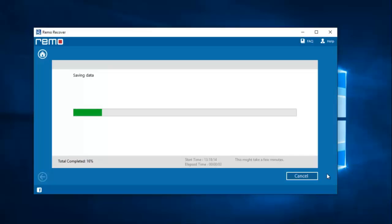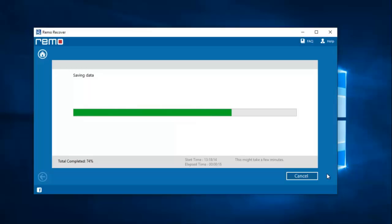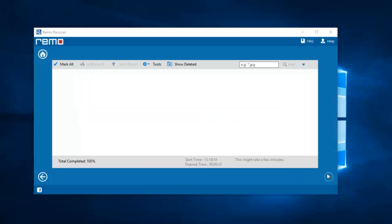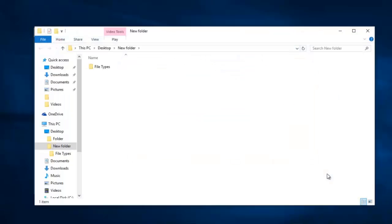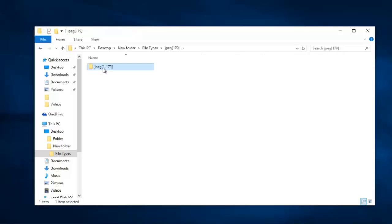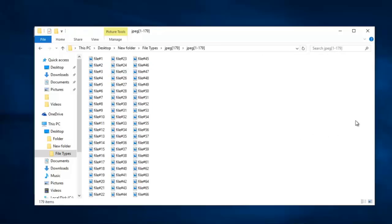And now the software begins to save all the recovered photos to the folder that was selected. Once the saving process is completed, I will be taken directly to the folder where all the recovered photos are saved. Here is the folder that contains all the recovered photos from my Honor 8c.